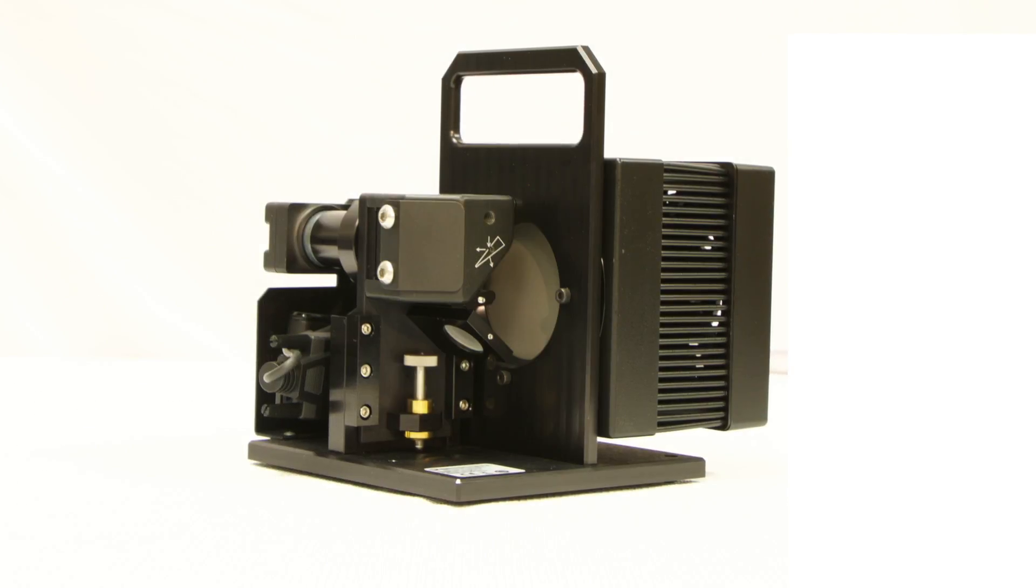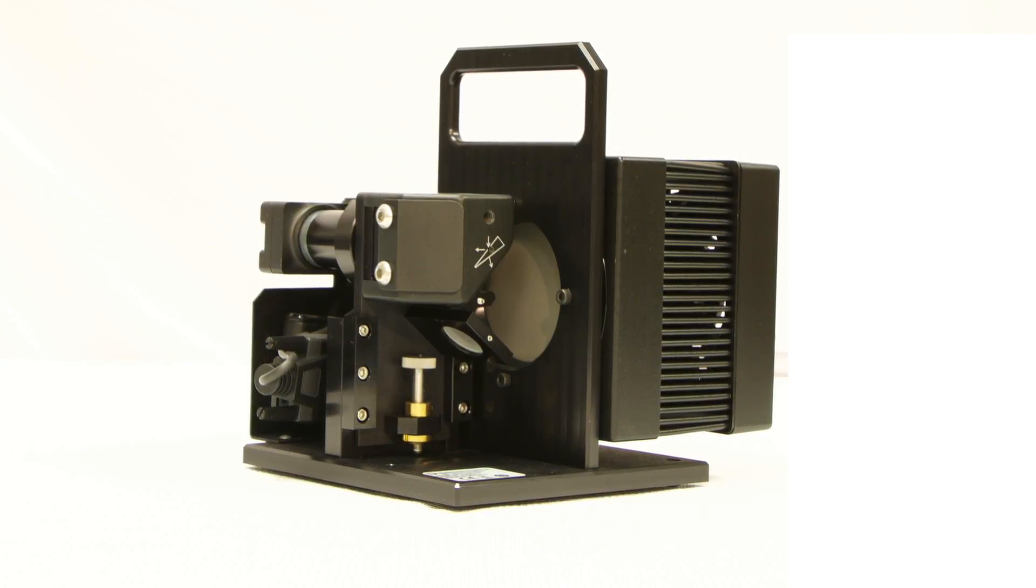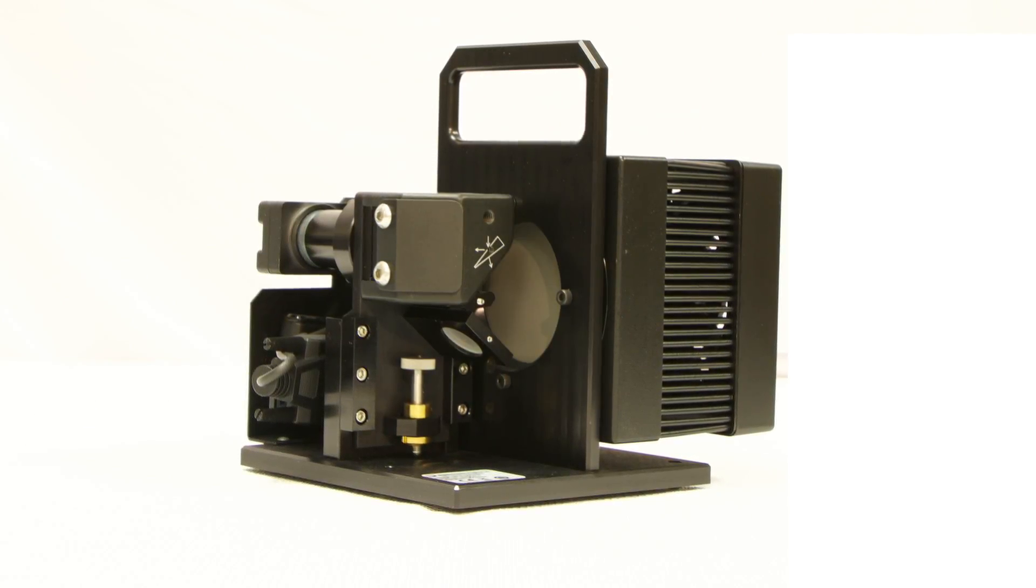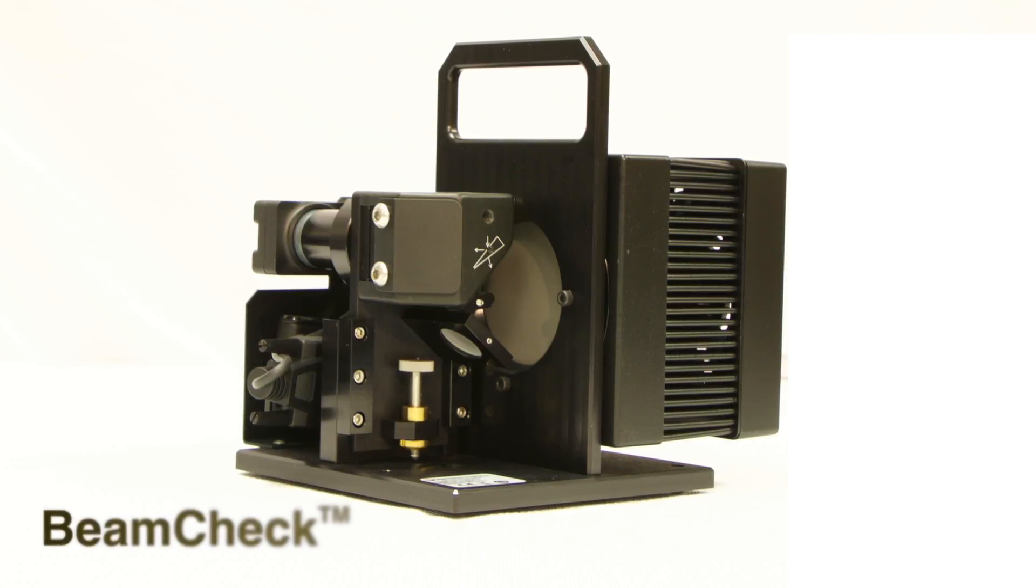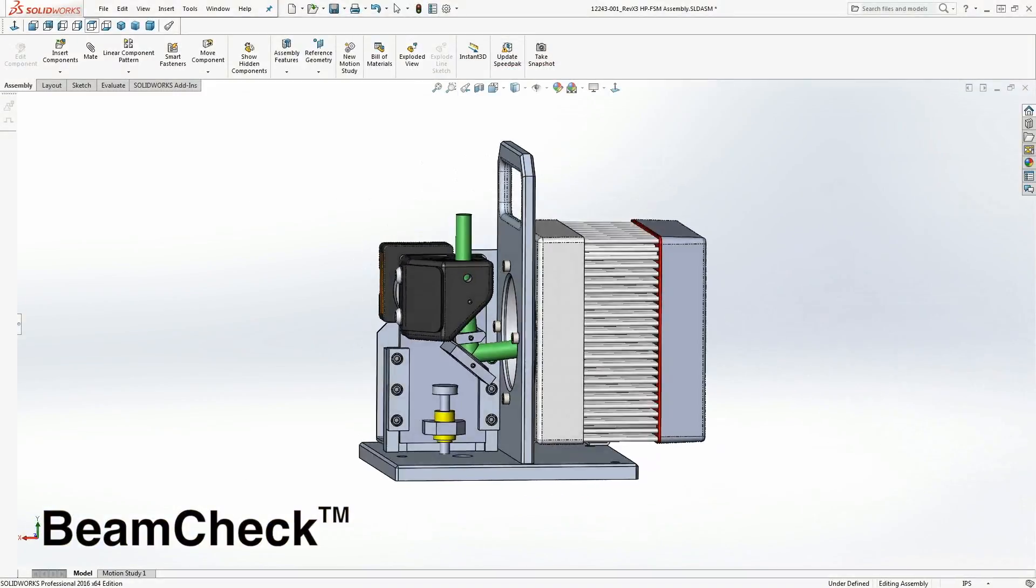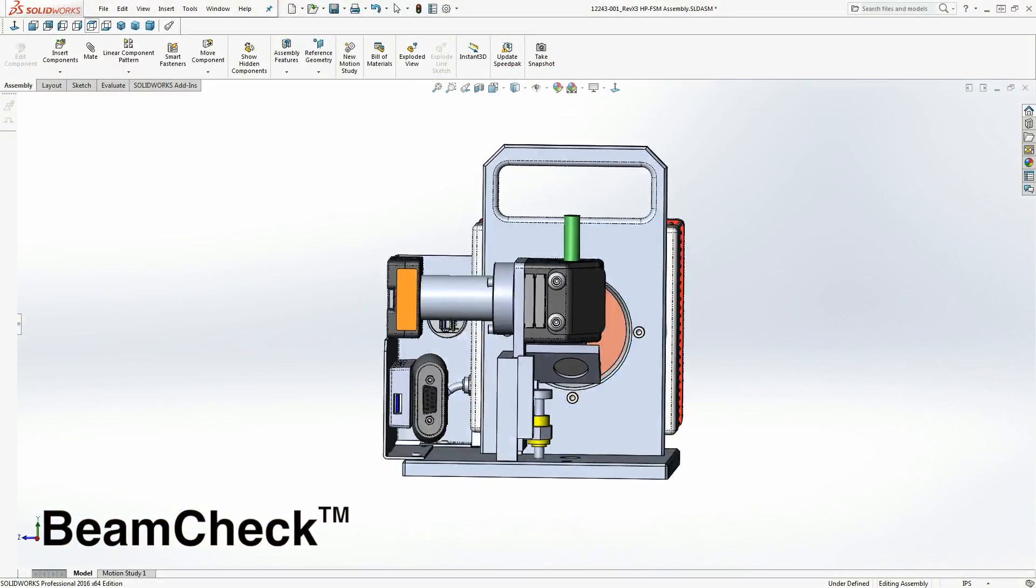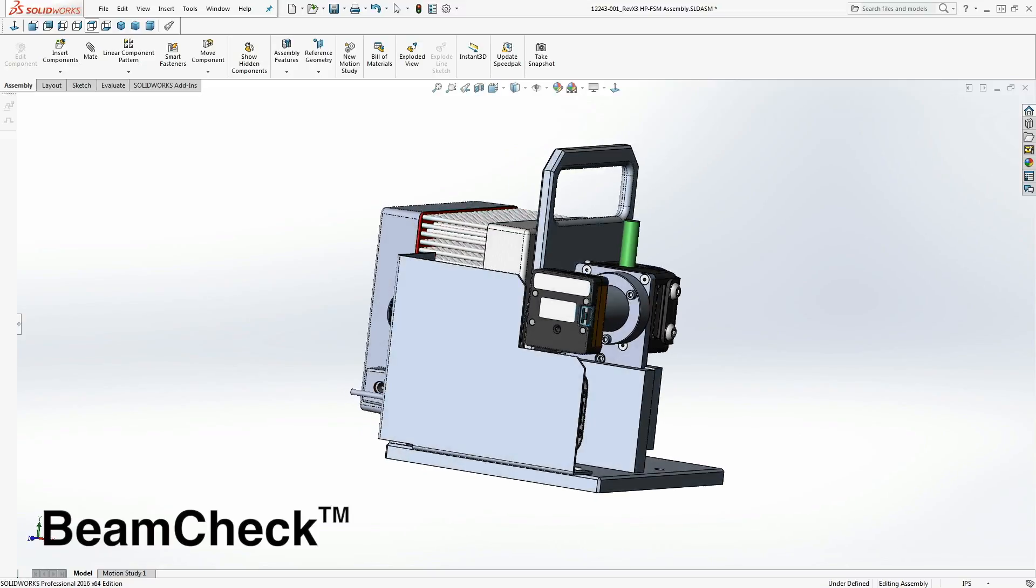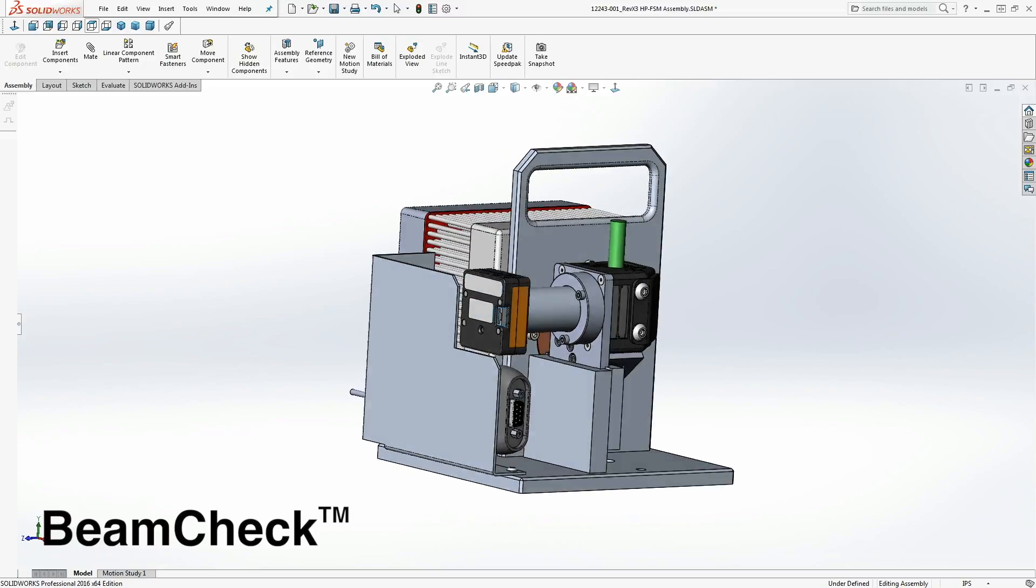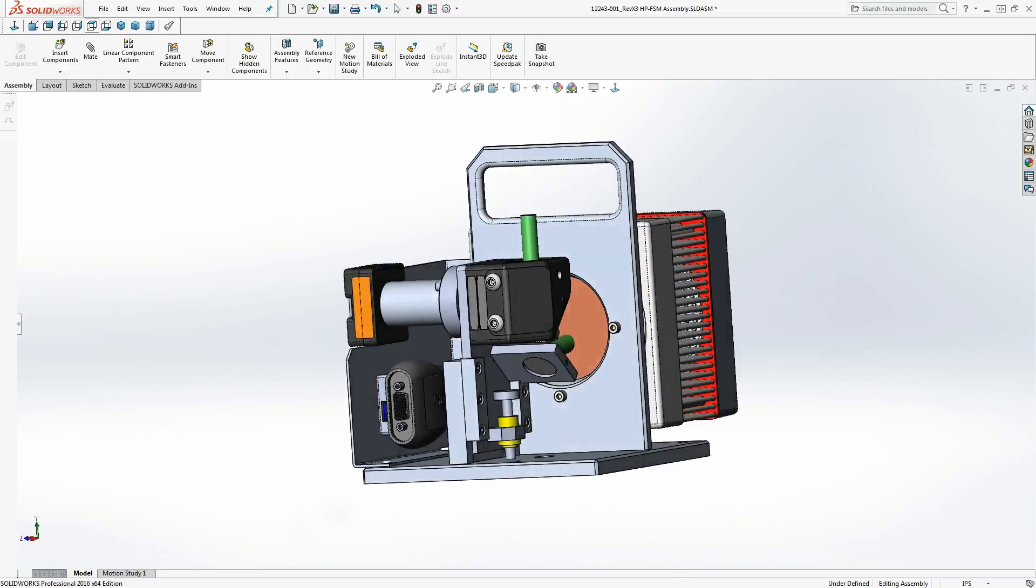Ophir Spiricon, the world leader in laser measurement, introduces BeamCheck, an integrated laser measurement system designed to measure critical laser beam parameters for laser-based additive manufacturing systems.